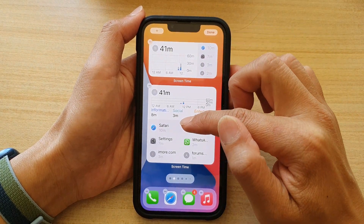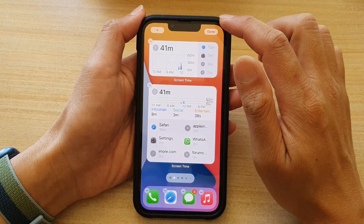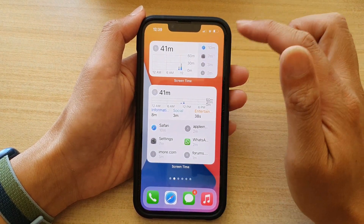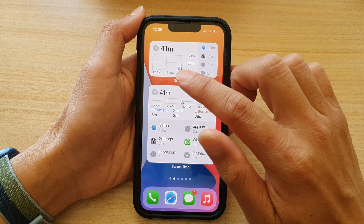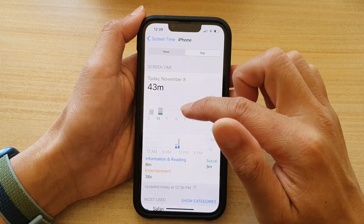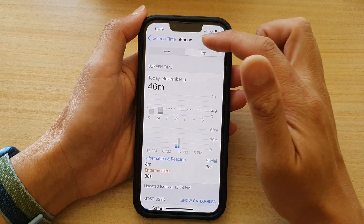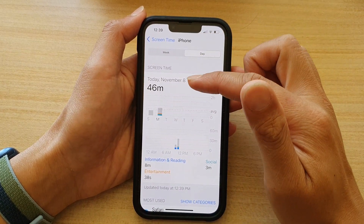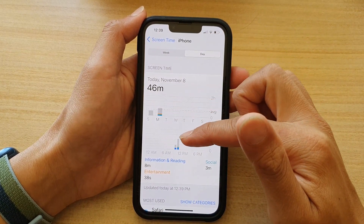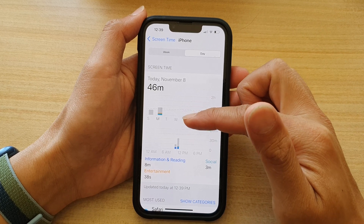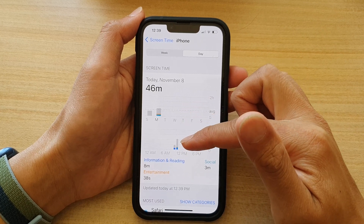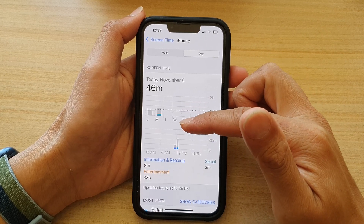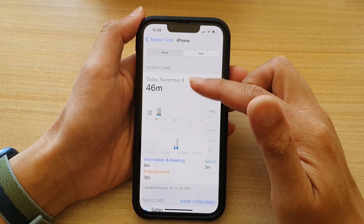After you have selected a family member, you can tap on the Done button. And if you tap on the widget, it will open up your screen time information. From here, you can view more information about your family members' usage time.